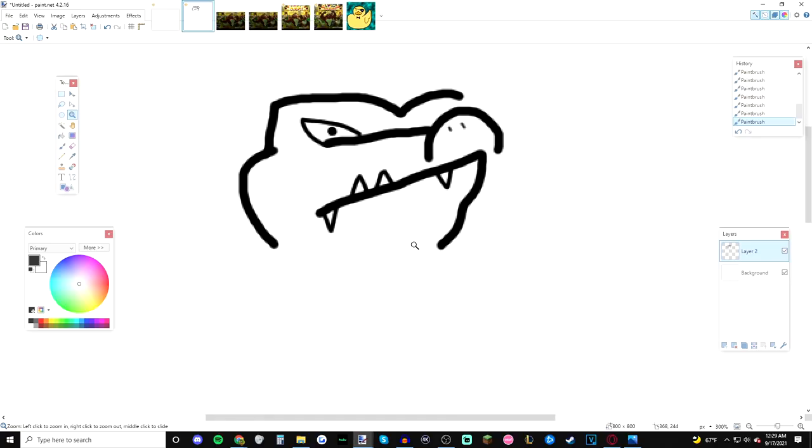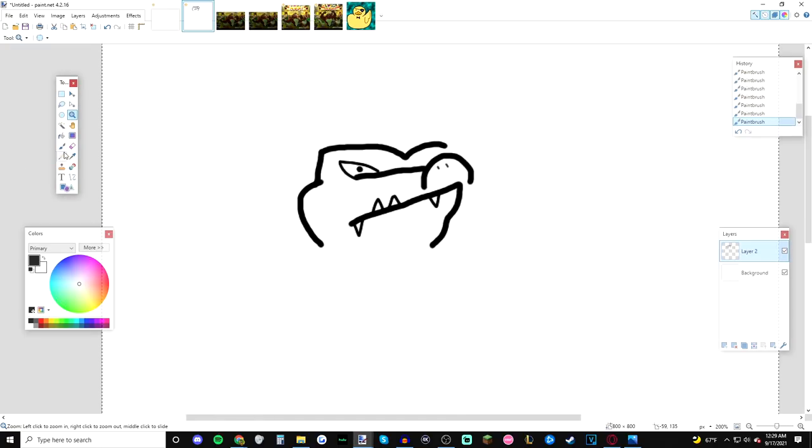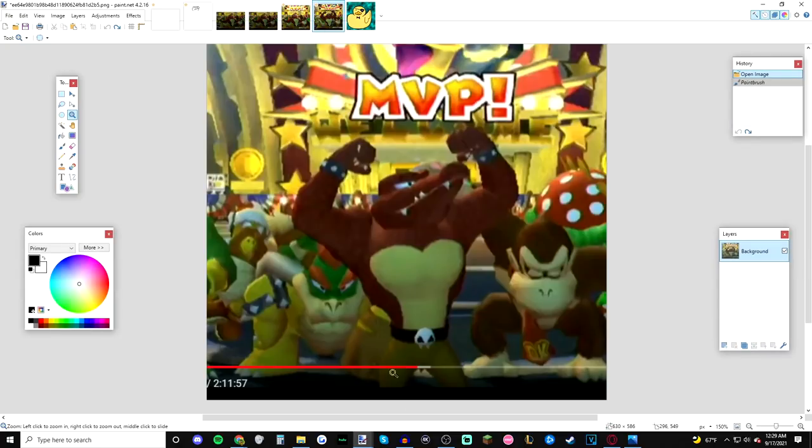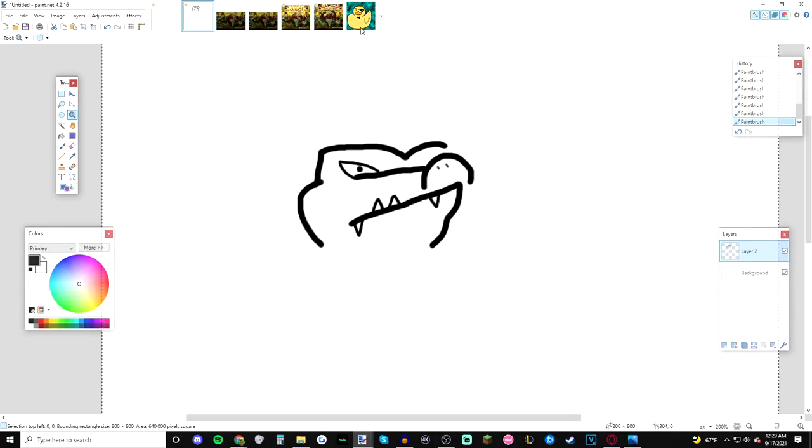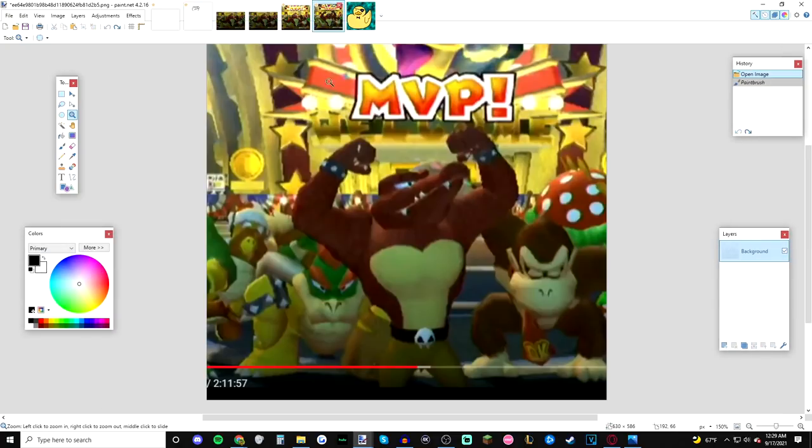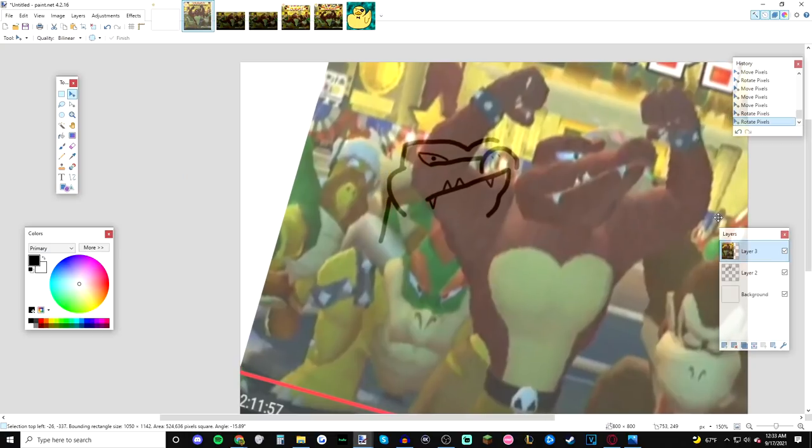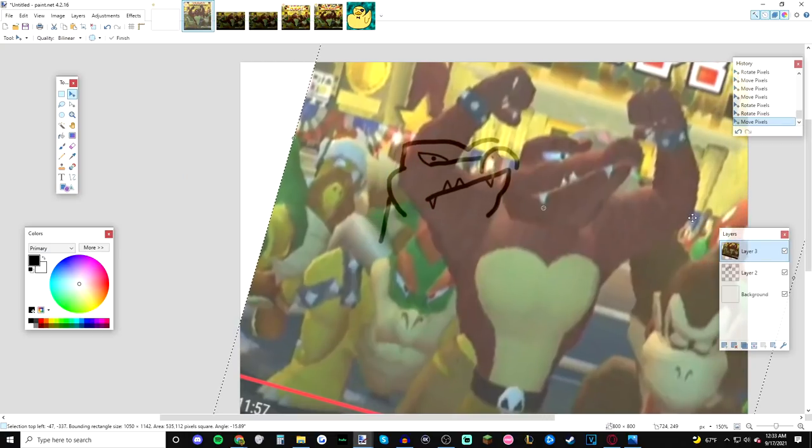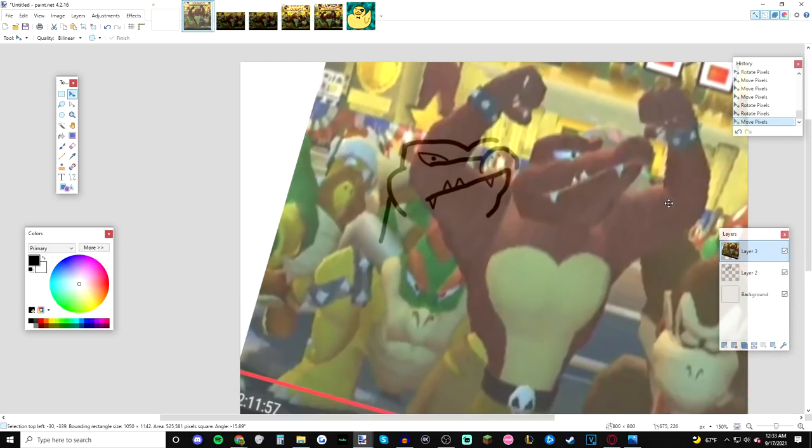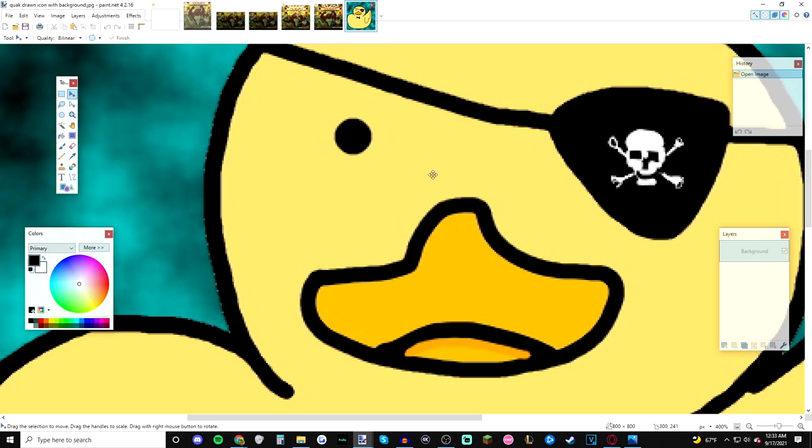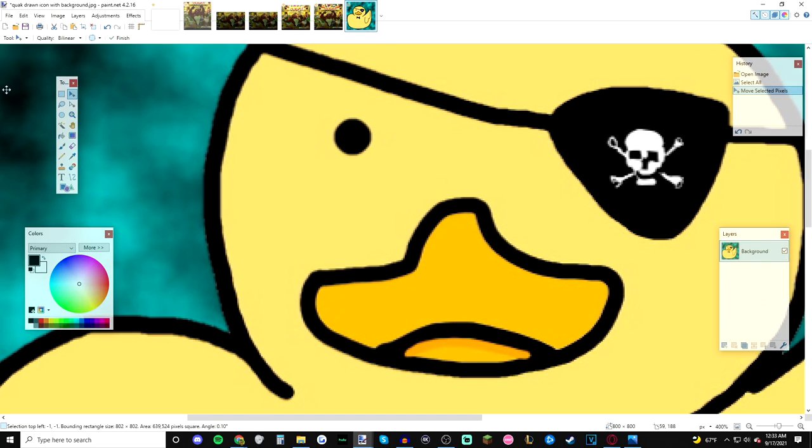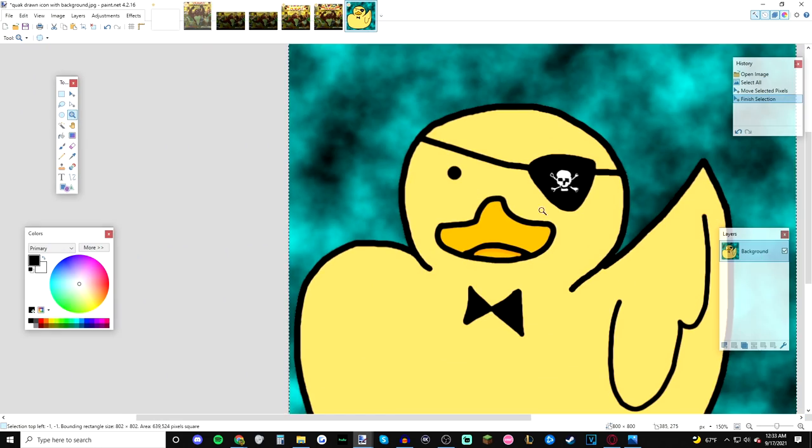Those are some of the best lines I've ever drawn in my career. Is this supposed to be K. Rool? Are you out of your mind, dude? Dude, are you telling me it doesn't look exactly like him? Dude, it's actually not terrible. It's actually not terrible. Like, it's better than this, I feel.